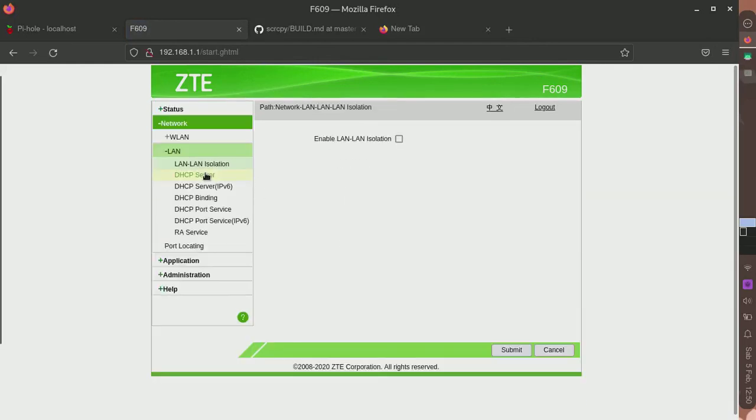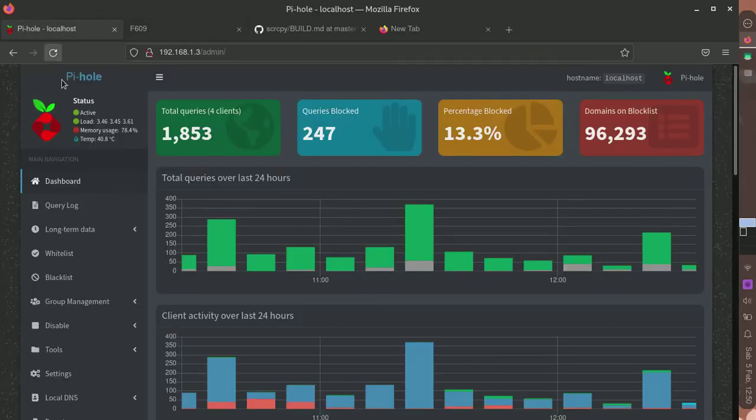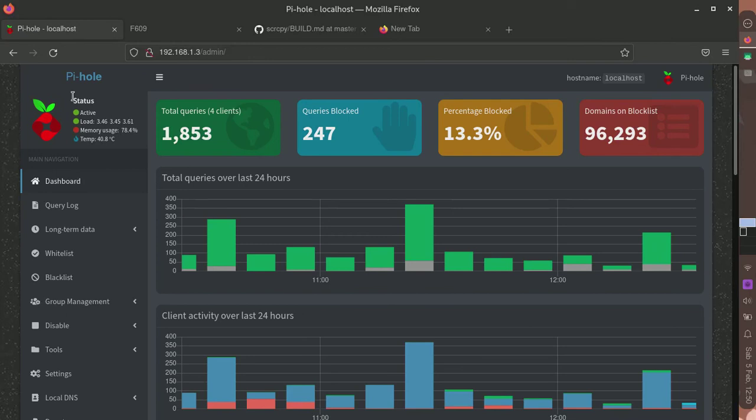It will be used for blocking ads. Pi-hole is commonly used for blocking ads through the Raspberry Pi on entire network devices, such as a cell phone or laptop, without installing a browser extension.